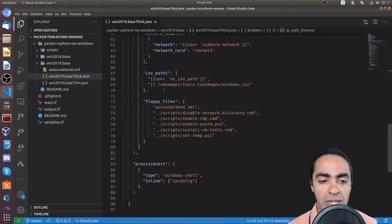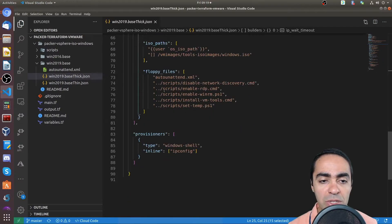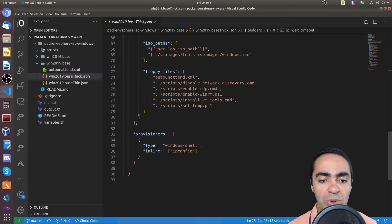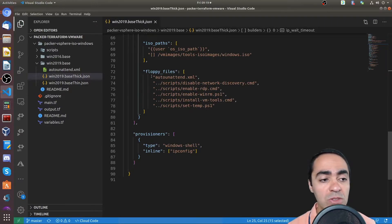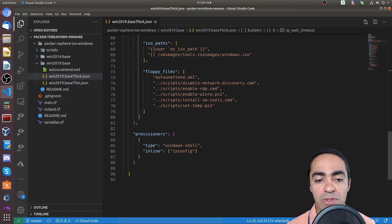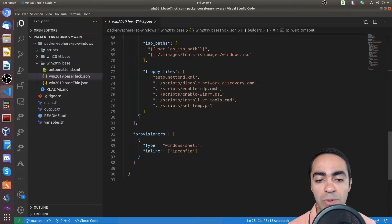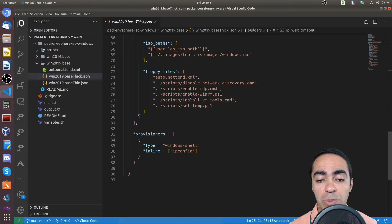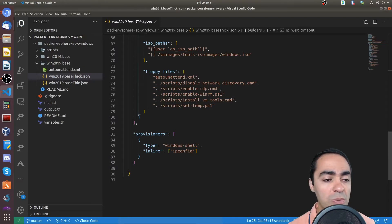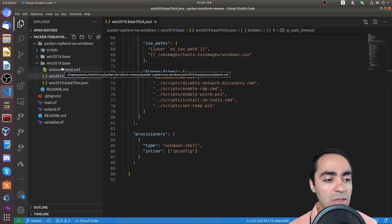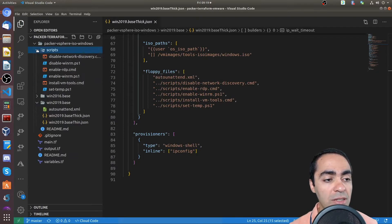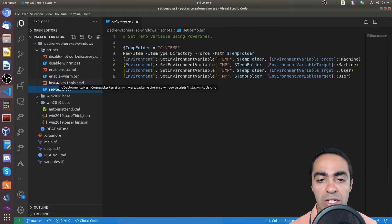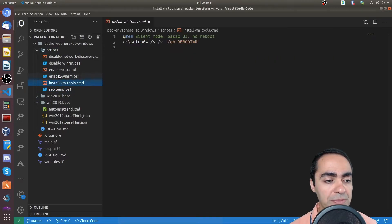Now, let's go back to the bottom here where floppy files, this is where this auto unattend XML file comes into play. And you can see the different scripts that are referenced here. So we're disabling network discovery, enabling RDP, enabling WinRM, install VM tool, setup temp. So all of these are defined in this folder here. So you can go in and take a look at each one of those, see what it actually does.